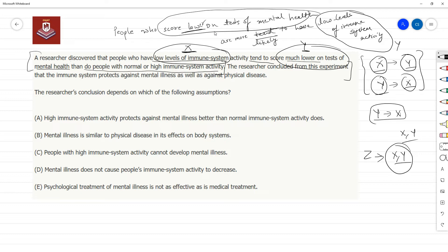So now we are given that these two things are occurring together — that people who have low levels of immune system activity tend to score much lower on these tests. Why they are scoring lower, we don't know. But here the researcher concludes that immune system activity protects against mental illness — he is assuming causation, thinking this low level is leading to lower mental health.